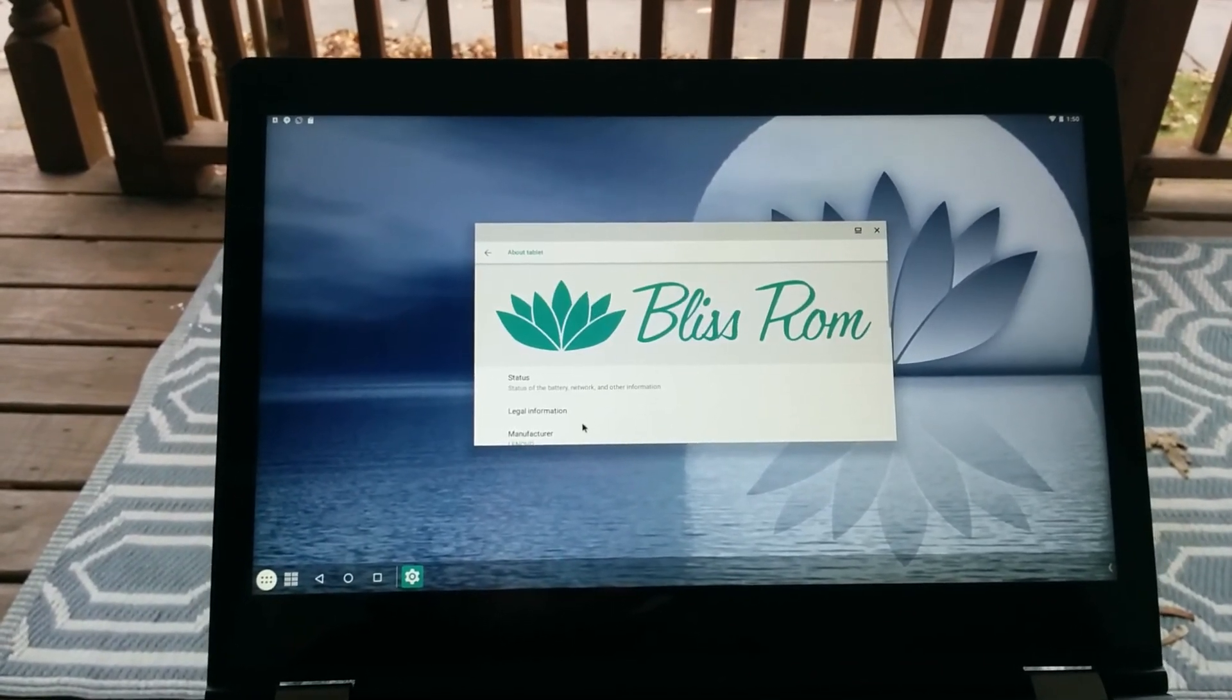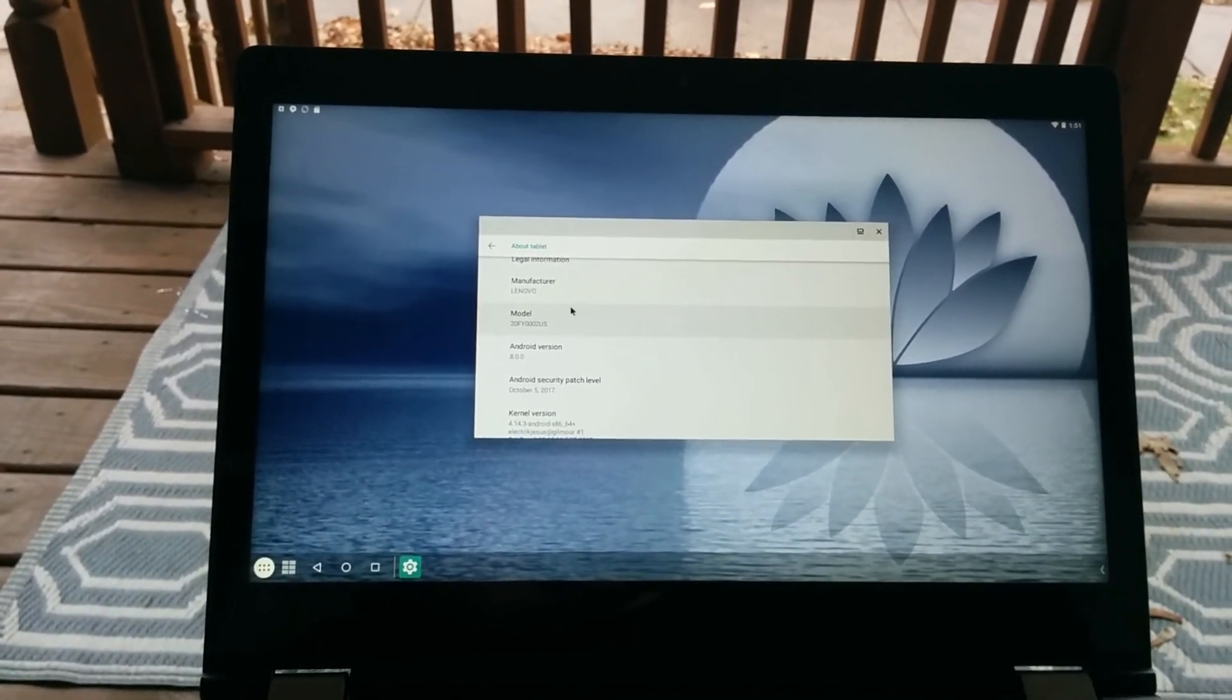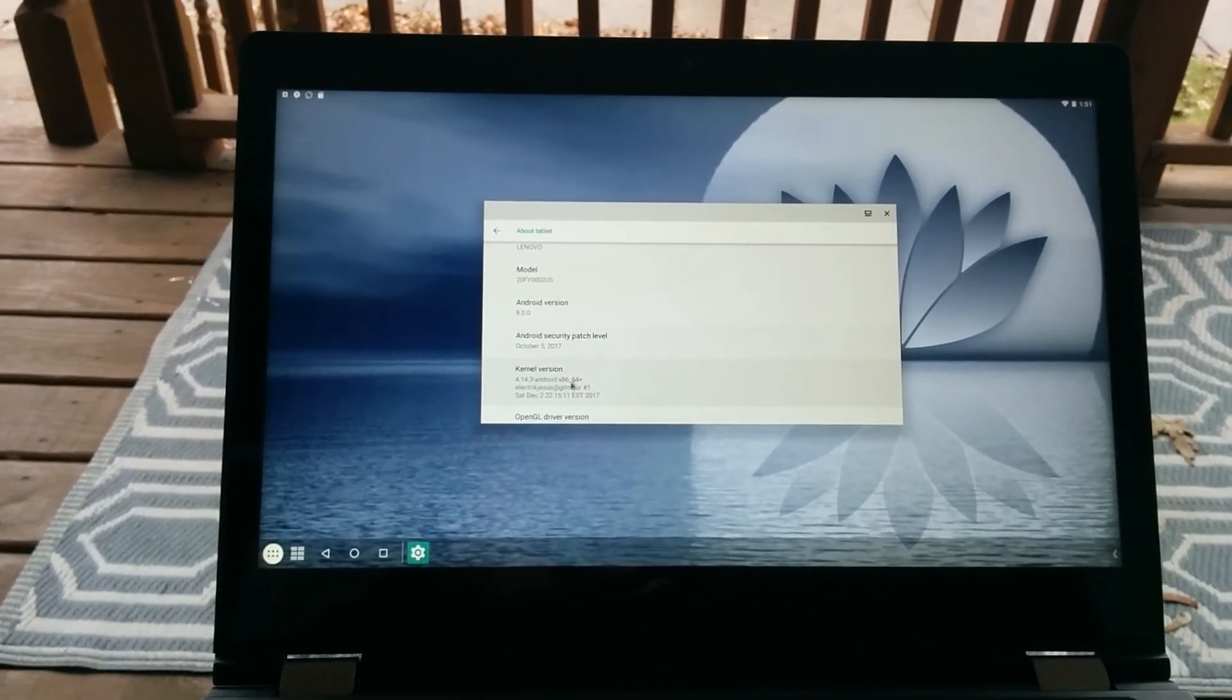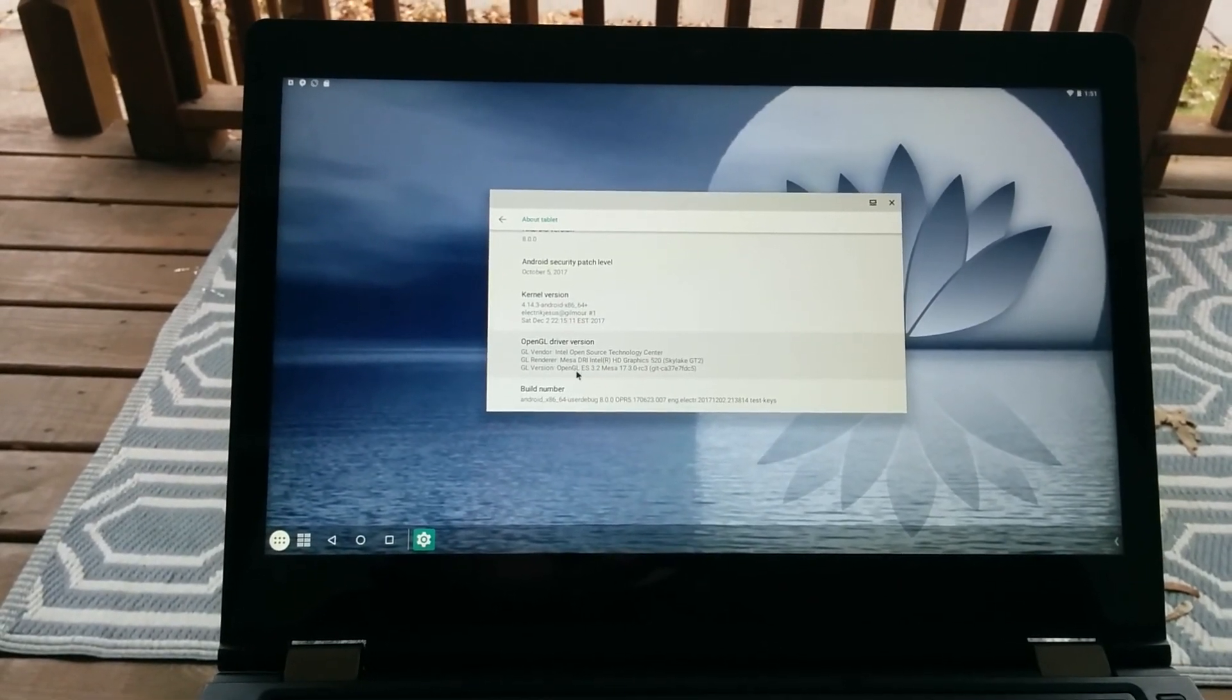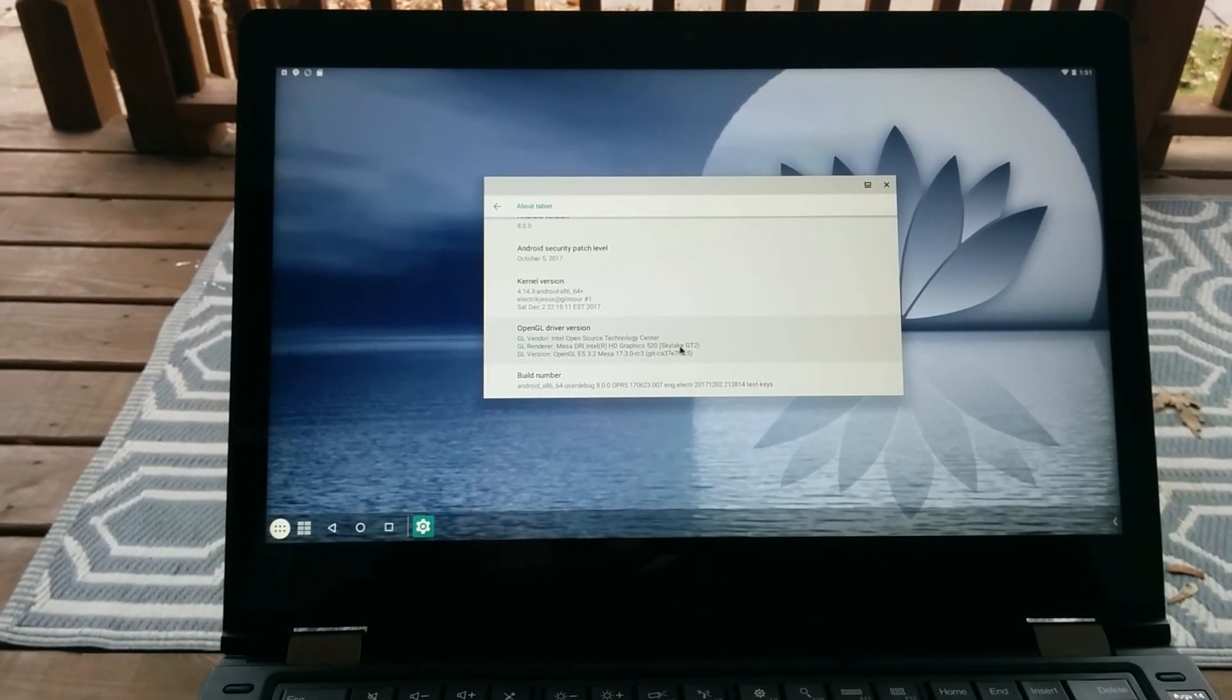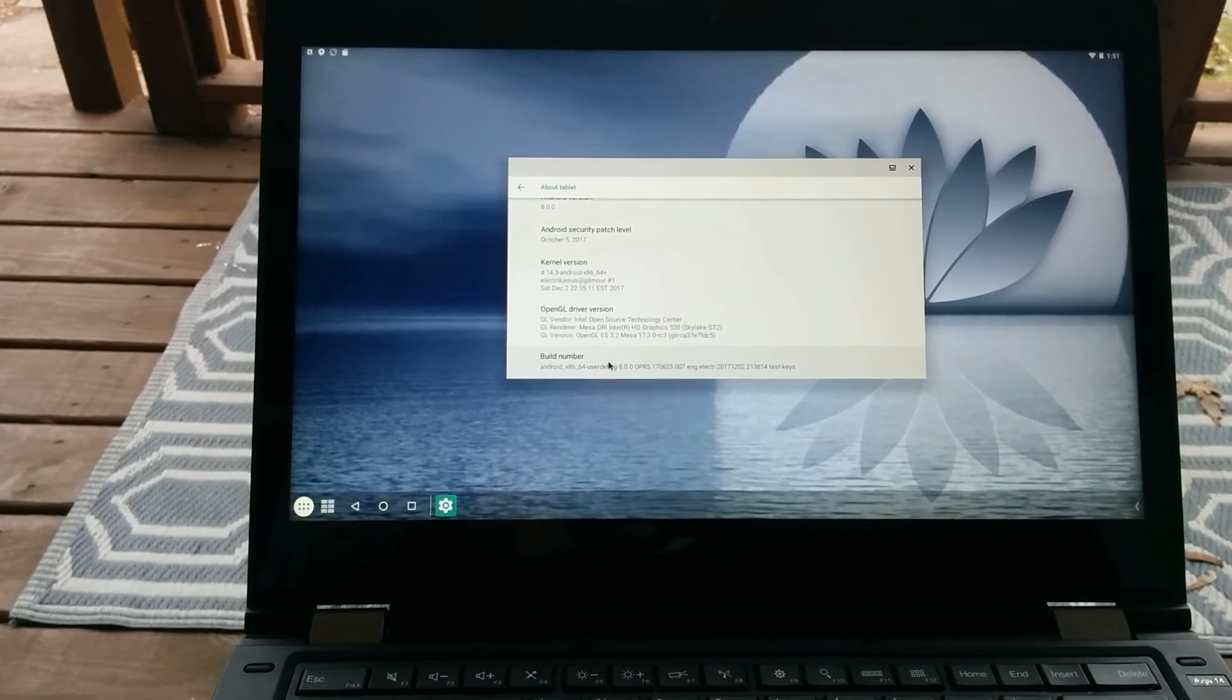This runs a Lenovo 20FY0002US and kernel version 4.14.3 for Android x86. Graphics chipset is an Intel HD Graphics 520 Skylake GT2. Looks like we got everything up and running with Mesa.